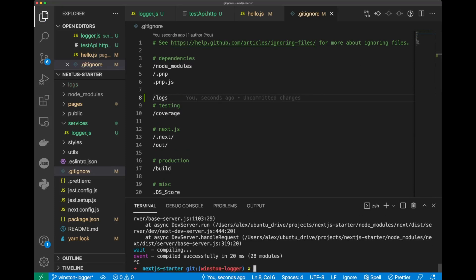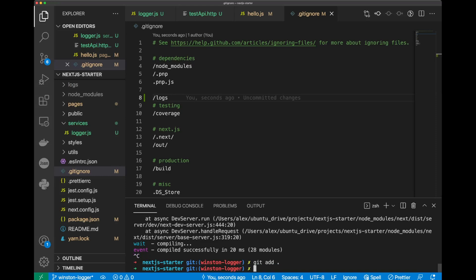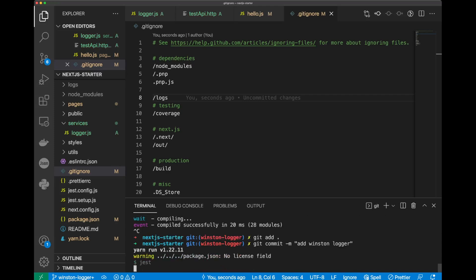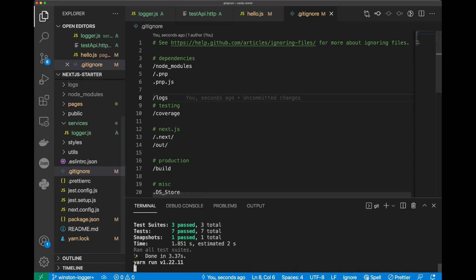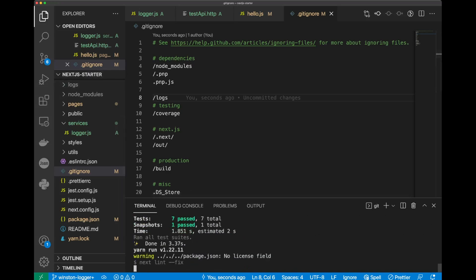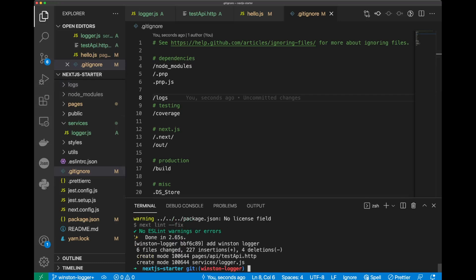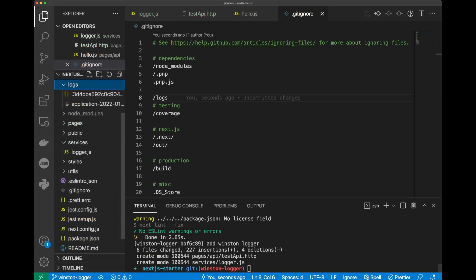Cancel out of our server, and hit git add, git commit. Let's share, add winstonlogger. All right, and now our test is going to run, and LinkedIn as well. And after everything is done, you can see that our logs folder is not committed to our repo. It's not going to be committed.